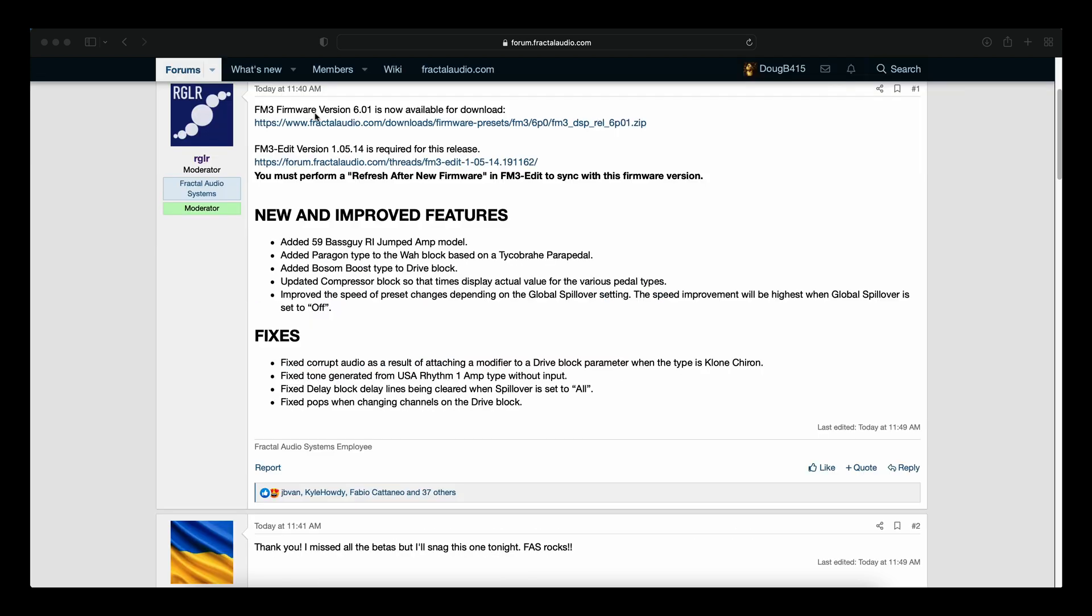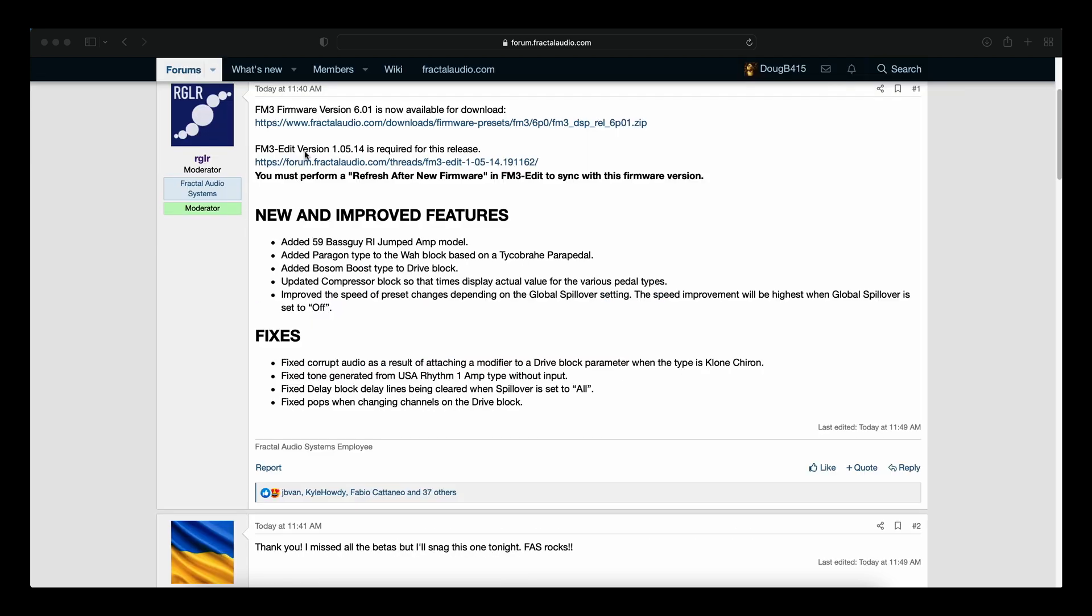I'll have the link for the firmware and I'll have a link for the new FM3 edit. You must perform a refresh after new firmware in FM3 edit to sync with this firmware version.